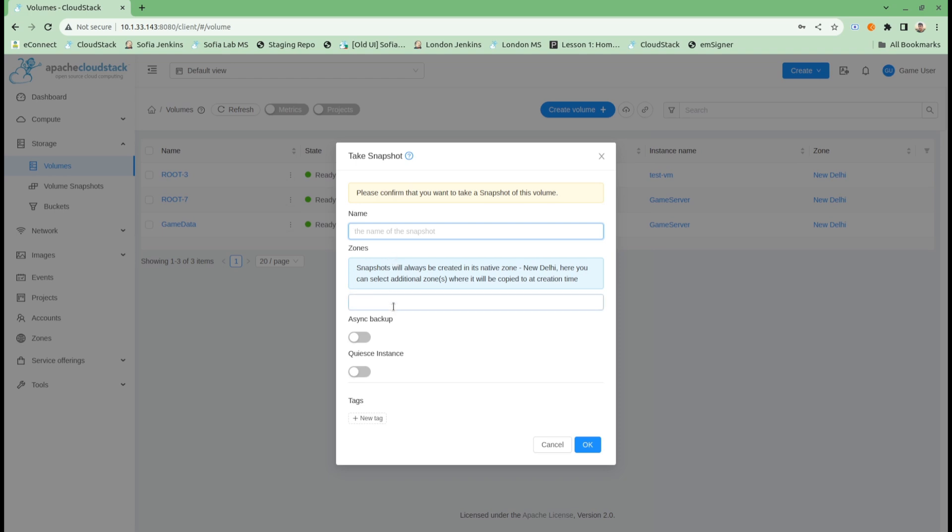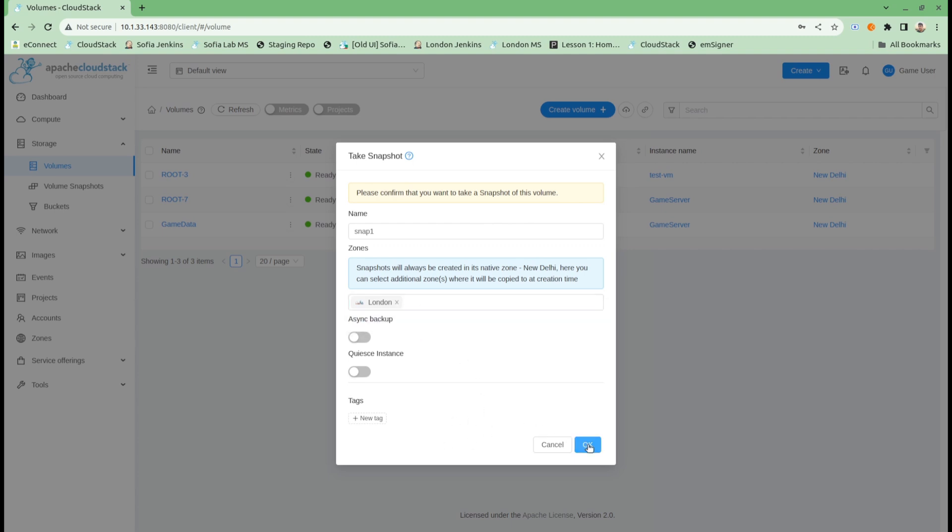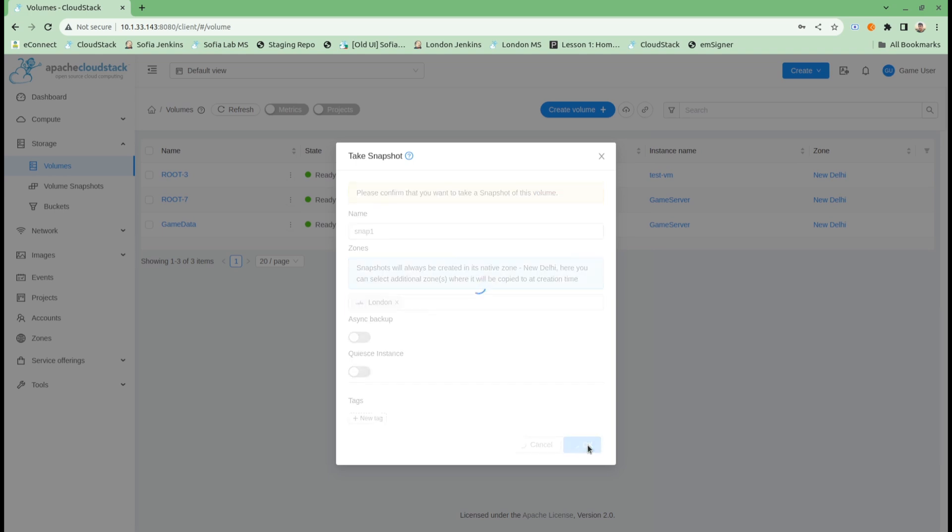I can select multiple zones here. As the note reads, though the volume will be snapshotted in the source zone always, I can select additional zones. I can give it a name and select the additional zone, which is London right now, and my snapshot will be backed up in both zones.